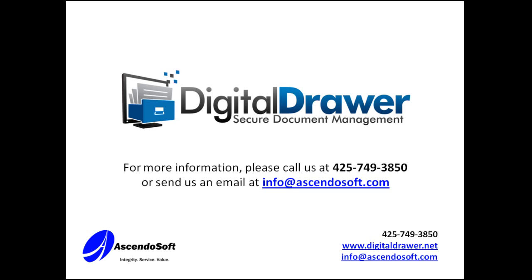If you have any questions or would like to receive more information, please contact us at 425-749-3850 or visit our website at DigitalDrawer.net. Thank you for your time.